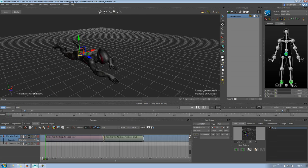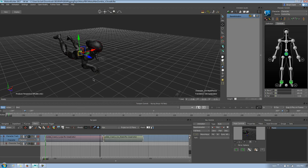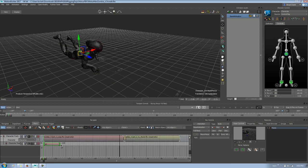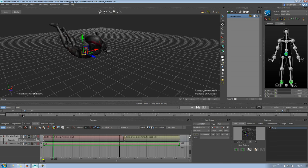I go to the frame at the beginning where I want my pose and paste — nothing happens because I have to turn on keyframing first. Now I'm telling this track to allow keyframes, and I paste. You can see I've pasted the pose and the clip has started to build itself. I don't even have to set a keyframe manually — the pose is now stored across the entire animation.